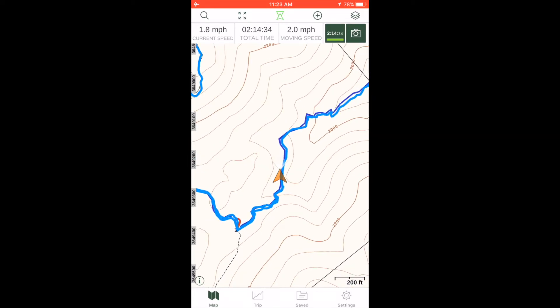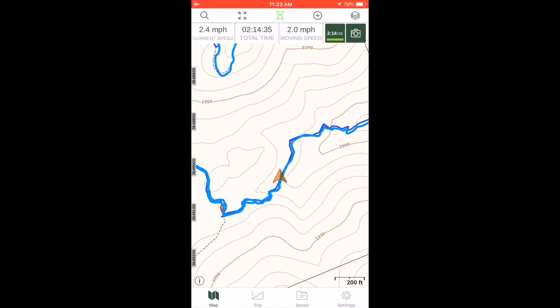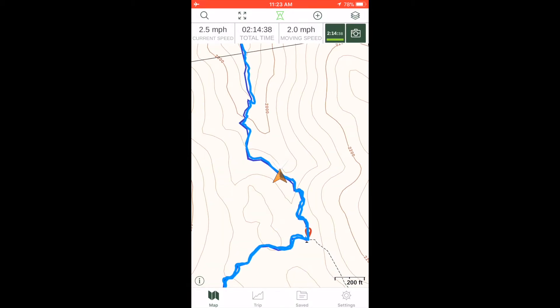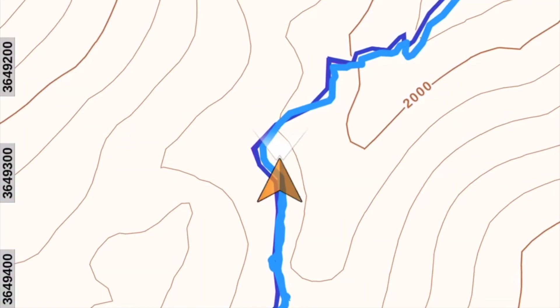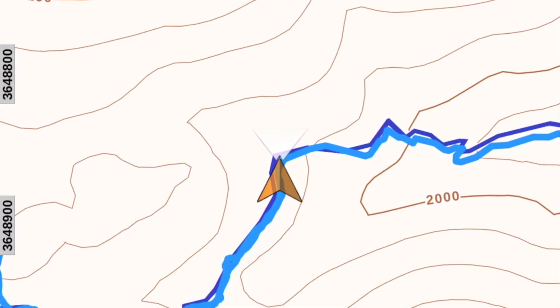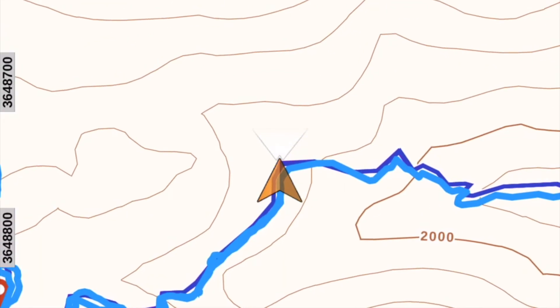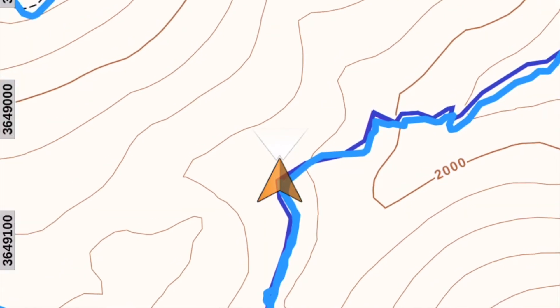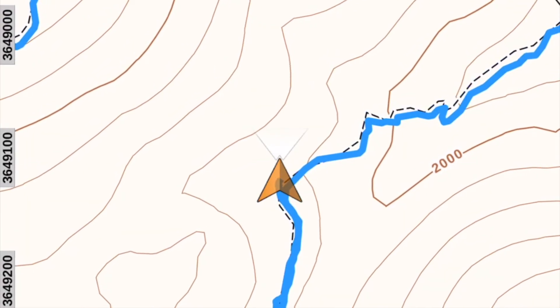Then the hiker moves along the trail. The location arrowhead points forward. The map rotates as the hiker turns, and the features on the map correspond to the hiker's view.